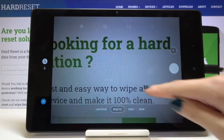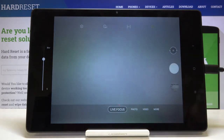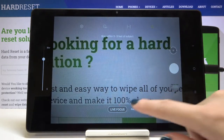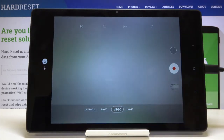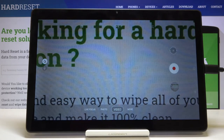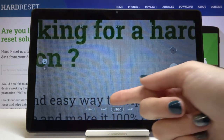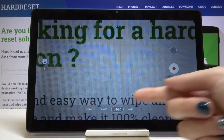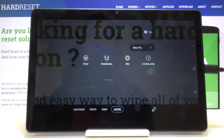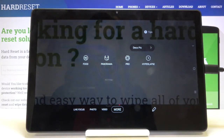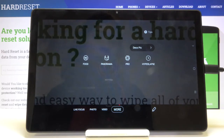Let me start with the settings bar. By going left or right we can easily change the modes of this camera. We can pick the live focus mode, photo mode, video mode, and by going to 'More' we have access to other modes. I'm not going to cover all of them now, but I suggest you make experiments and just have fun.